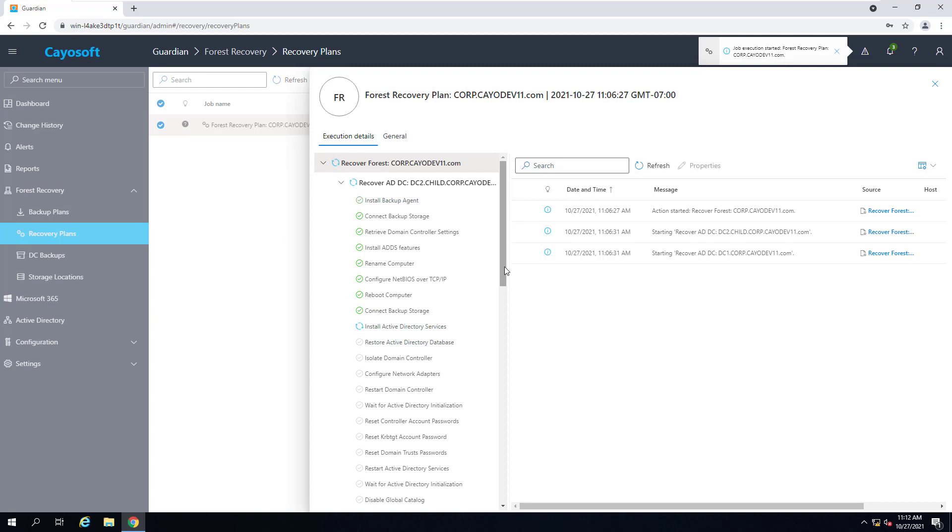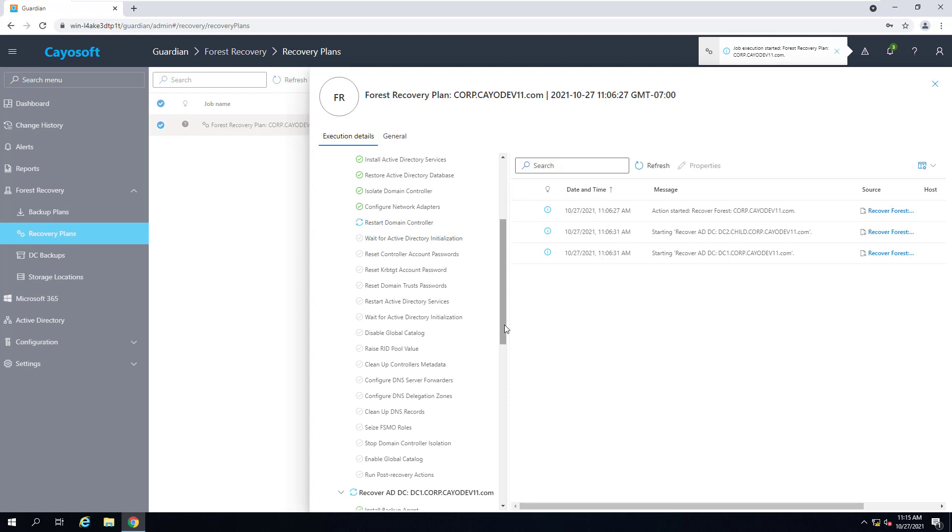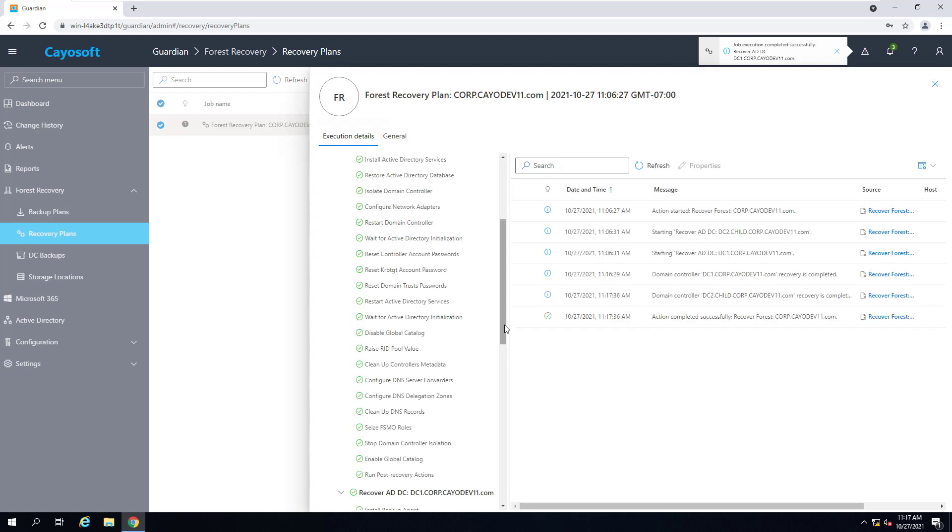While we wait, we want you to know that Guardian Forest Recovery does not have a limit on the number of domains or domain controllers you wish to protect in your forest. It will protect and recover as many or as few as you'd like.